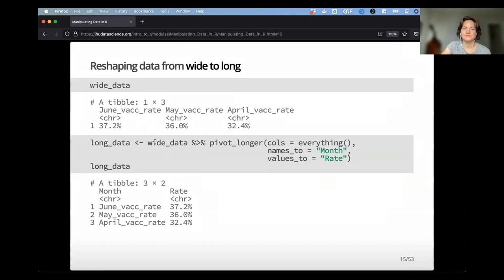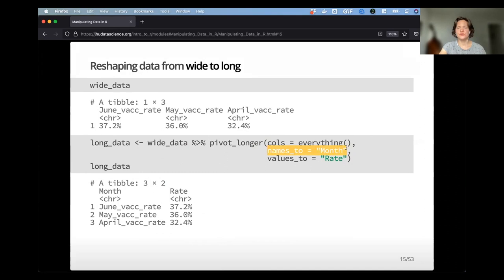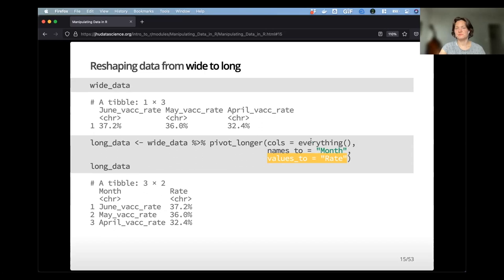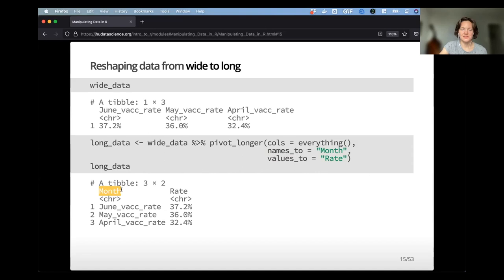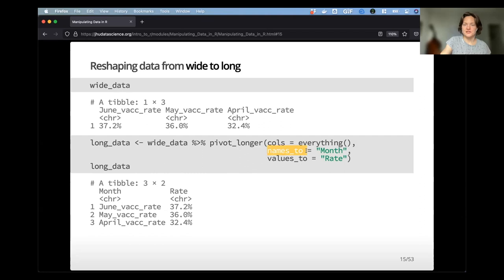In a slightly more complete example: take the wide data, pipe into pivot_longer, tell it cols is everything, set names_to as 'month', and values_to as 'rate'. You can pick more descriptive column names — that's just an example. When you look at long_data, you'll see those nice custom column names. It's good to be aware that you can make them descriptive downstream, since 'name' and 'value' are not super descriptive by default.